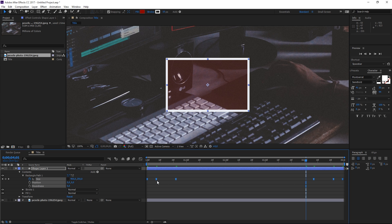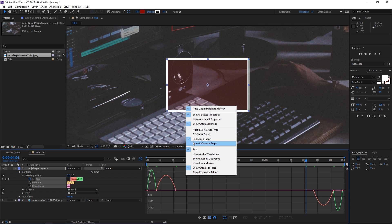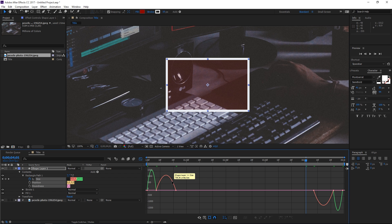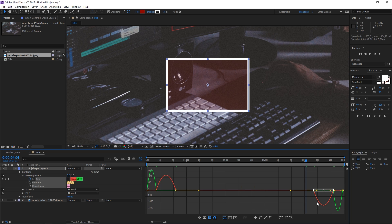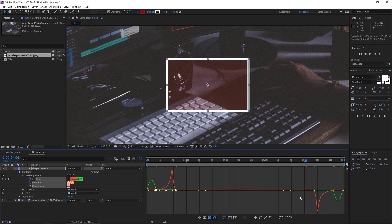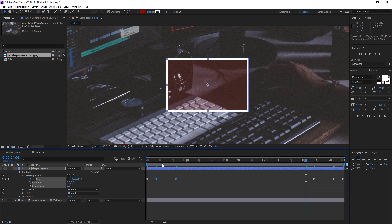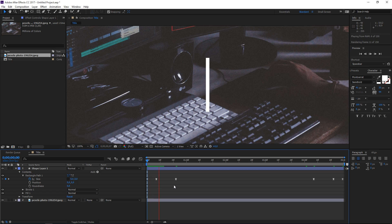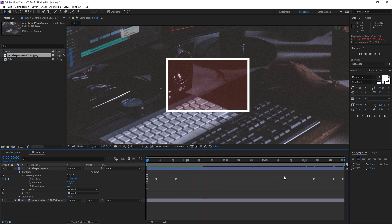I'm going to select all of these keyframes and hit F9 on the keyboard to easy ease them, and now you can open the graph editor. Make sure that you're editing the speed graph by right-clicking, and then we're going to adjust these two graphs. We're going to take this handle and drag it like that, and then take this handle and drag it like that. So we have created two opposites, and if I preview this you can see what that does.